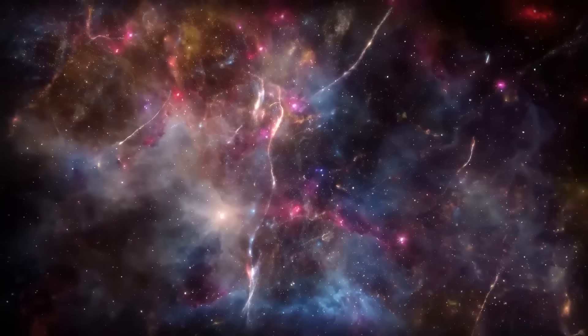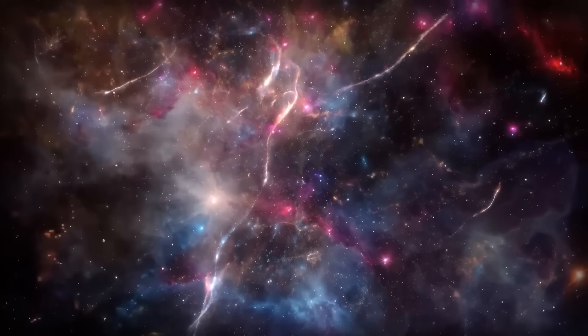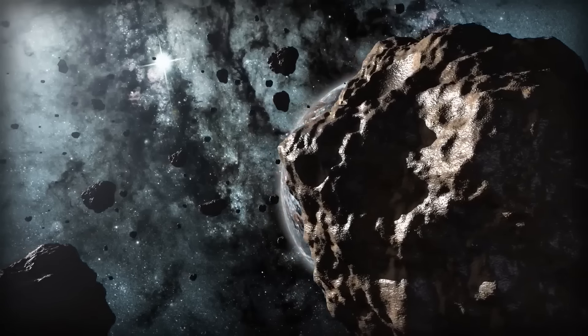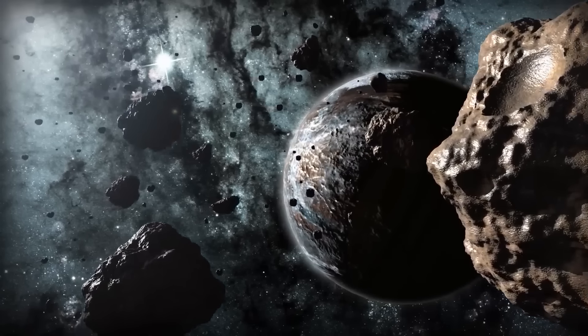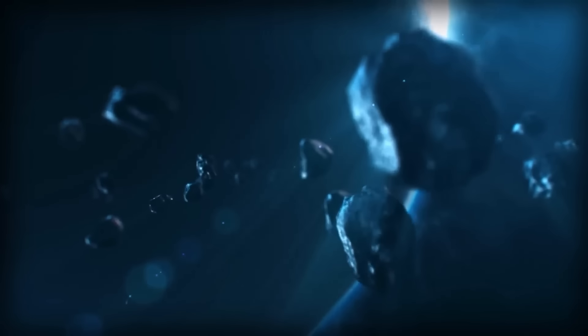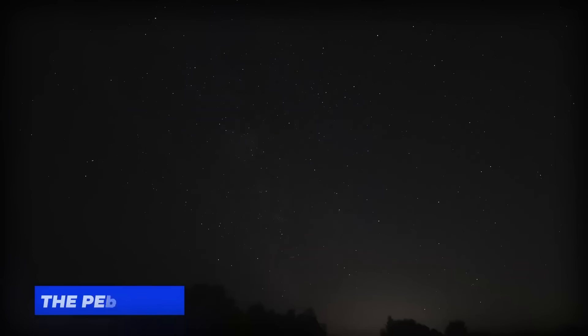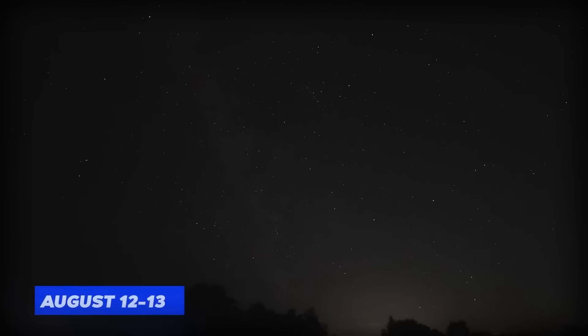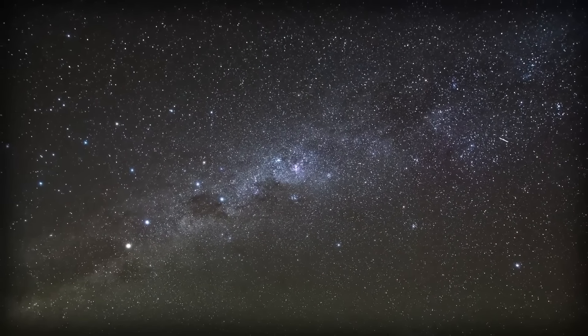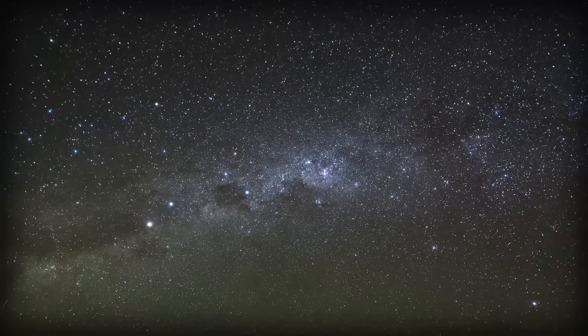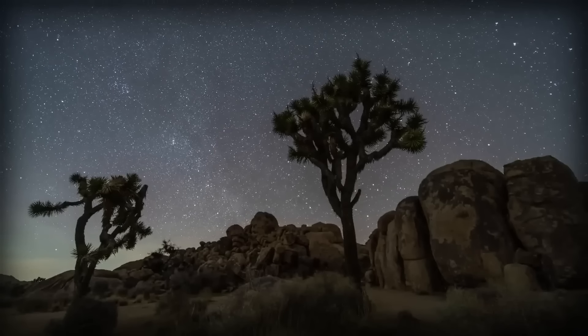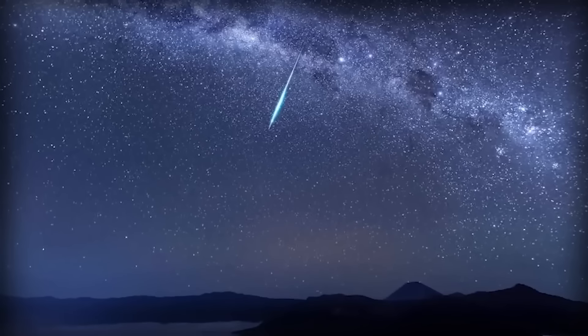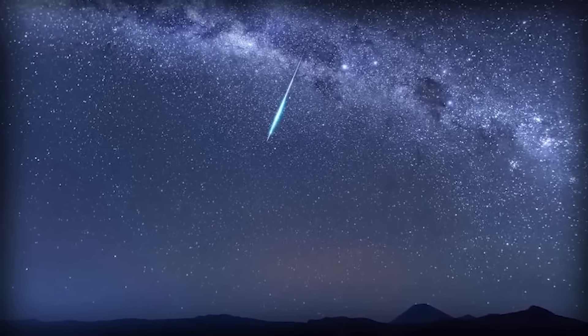Kicking off the cosmic festivities, we have the Perseids, the rock stars of meteor showers. They're set to peak on the night of August 12th and the predawn hours of August 13th. The moon's in on the celestial party, but don't worry, it's playing it cool as a first quarter moon, setting before the radiant gets high in the sky, so it won't steal the limelight, giving you a front row seat to this annual cosmic spectacle.